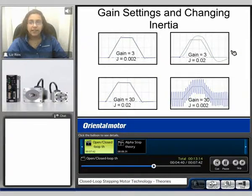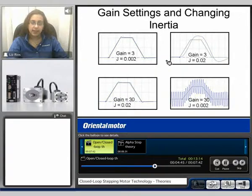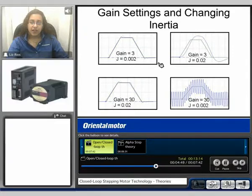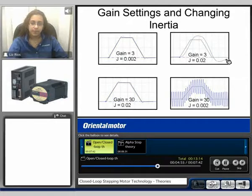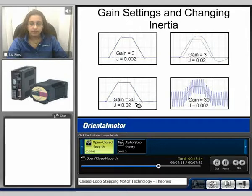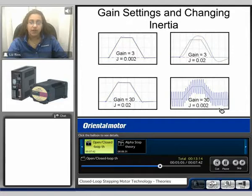Here we compare gain settings and changing of inertia. If the gain setting is the same and we change the inertia value, here we can see the motor has significantly overshot our motion profile. In this example, we've increased the gain setting to 30, and we can see if we decrease the inertia value, the motor is overshooting and undershooting significantly. This is also considered hunting.